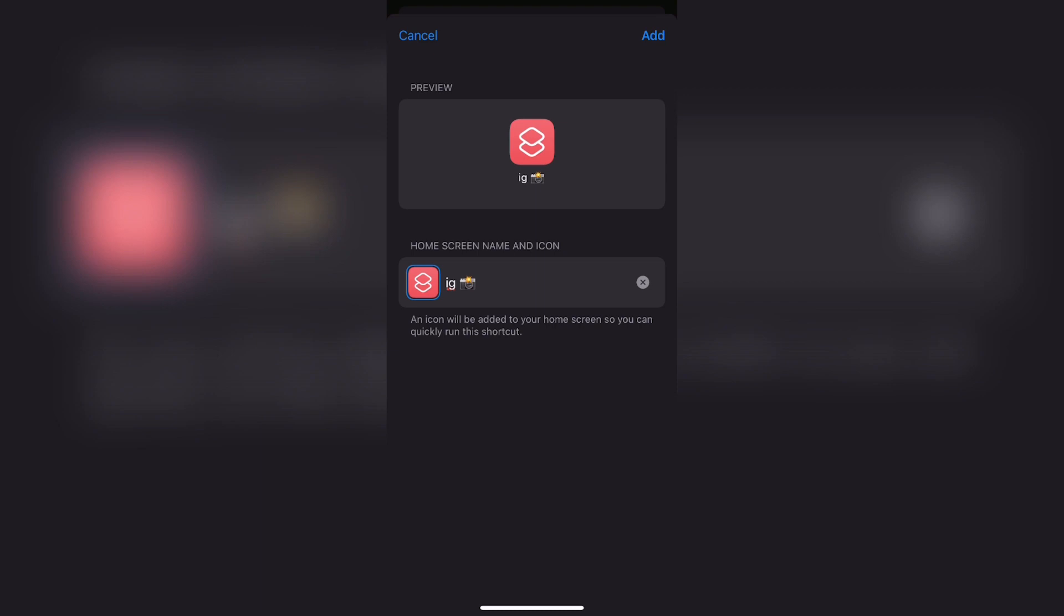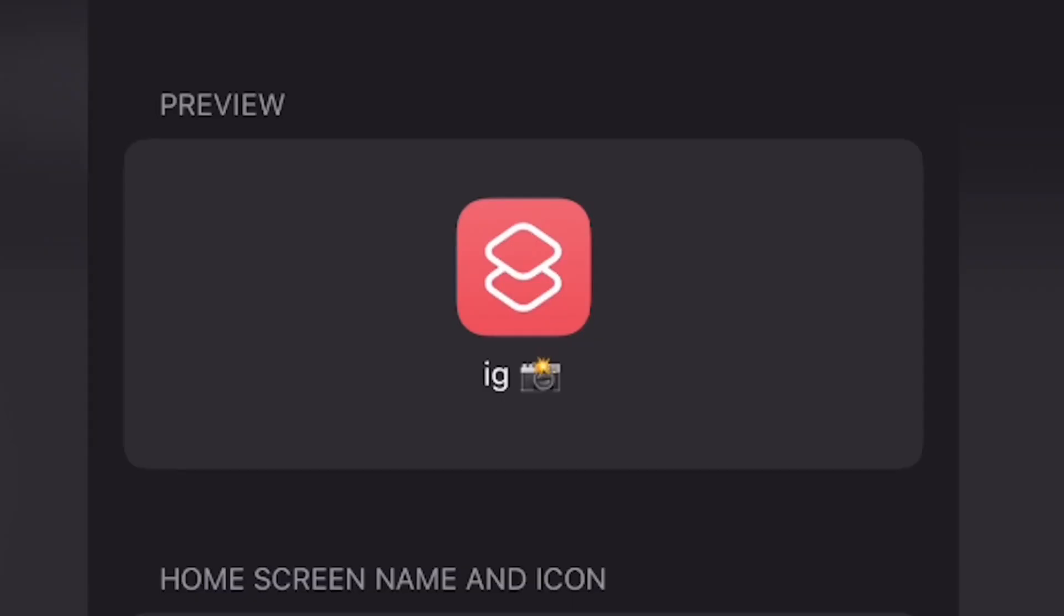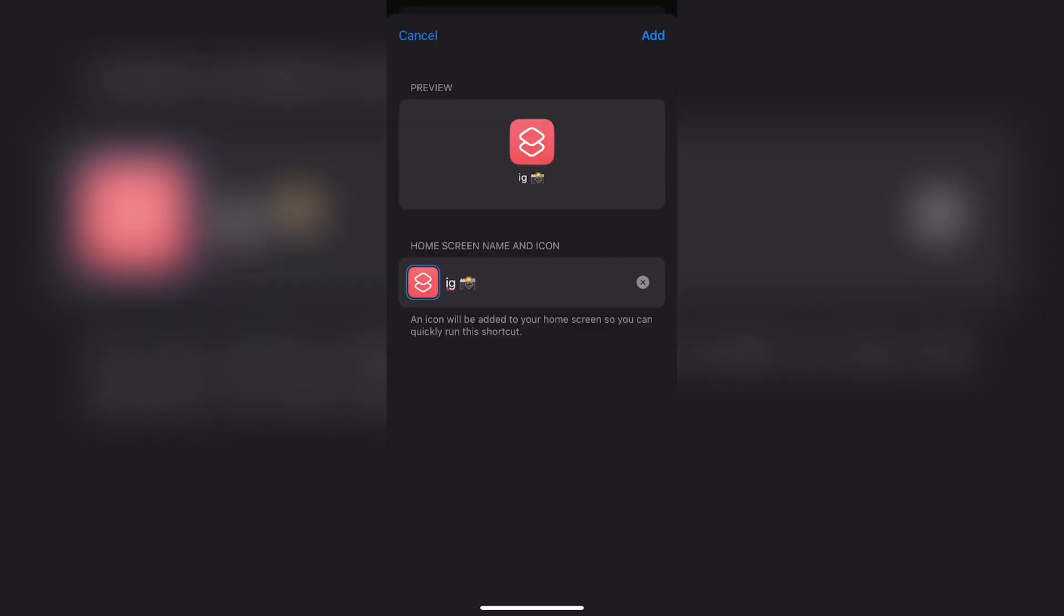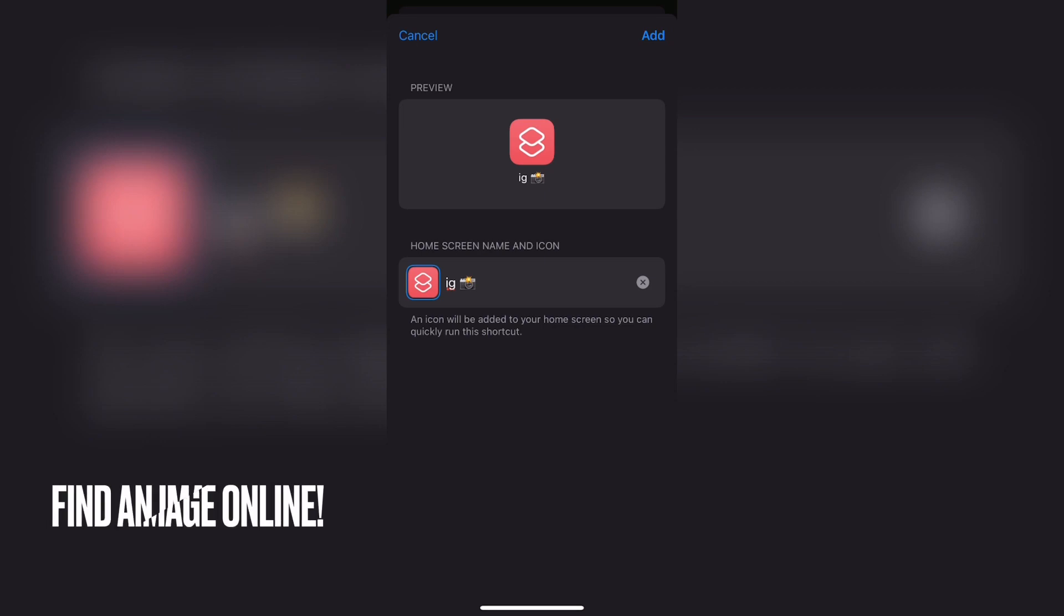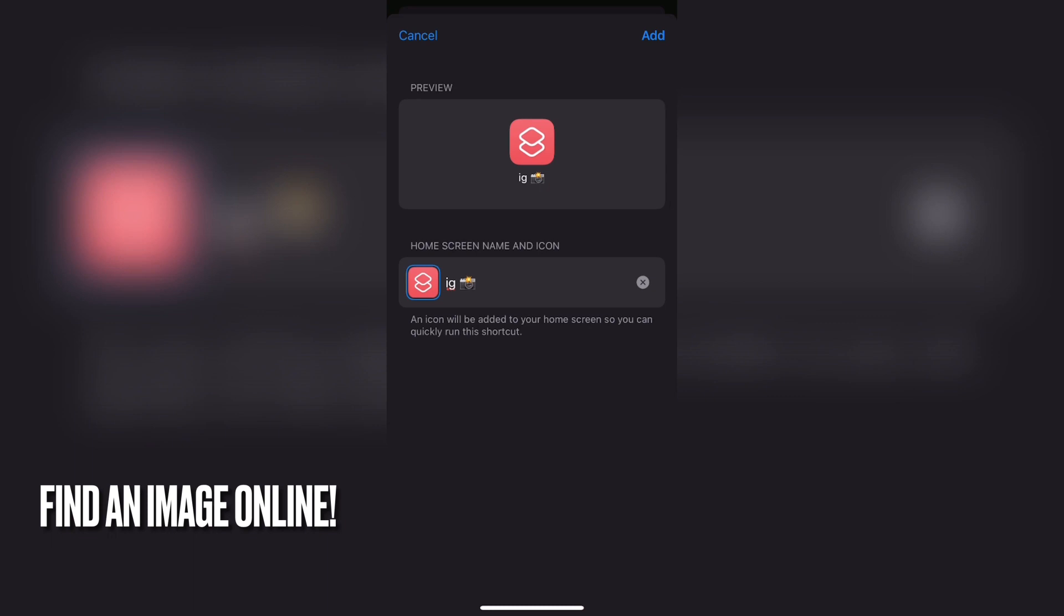What you can do next is go ahead and change the icon. If you go ahead and choose a shortcut now, then it will add to your home screen with this default icon being the icon. Now I want it to look like the Instagram app. So what you can do is you can go ahead and search for your app's icon and then add that as the image.